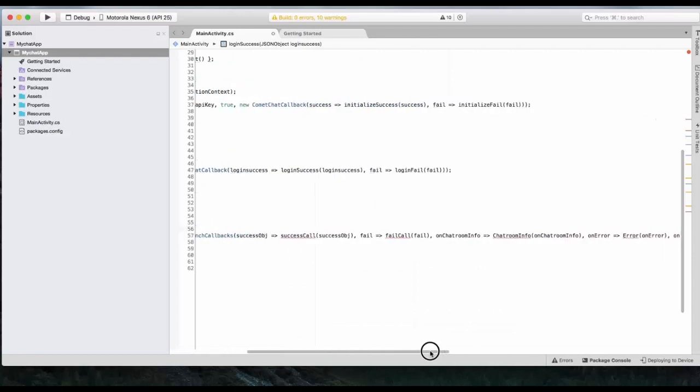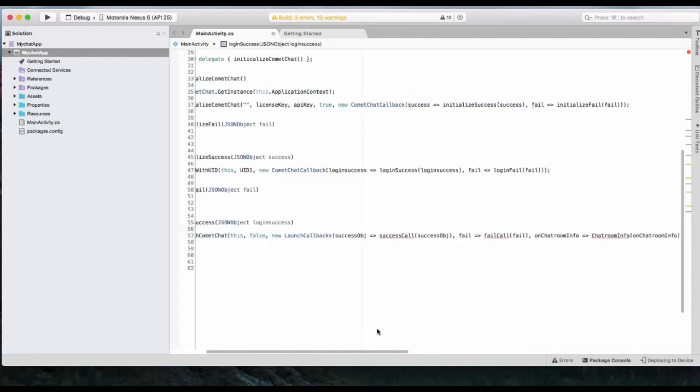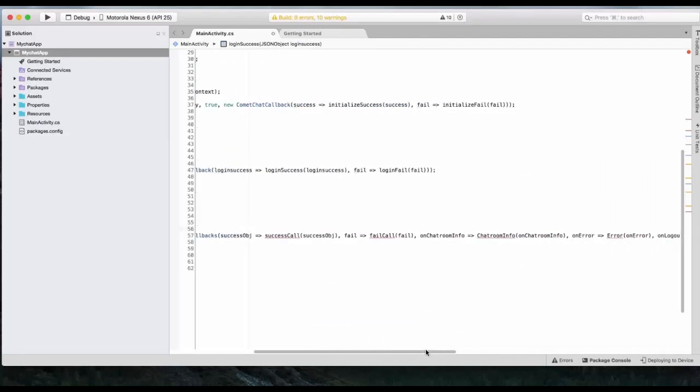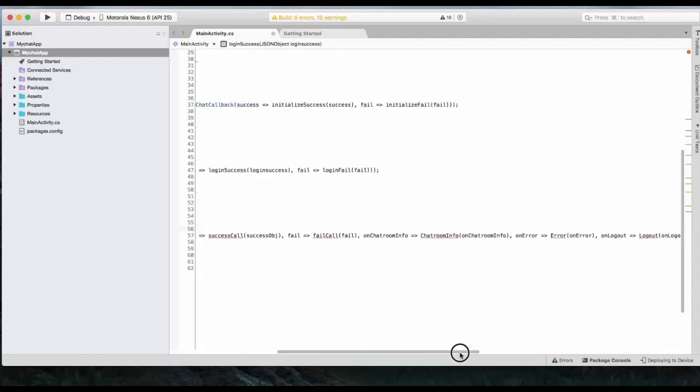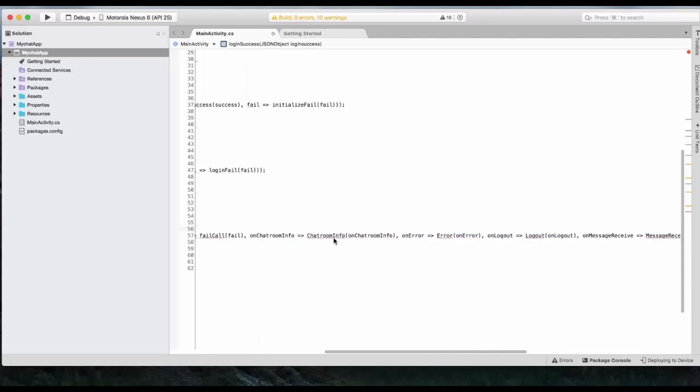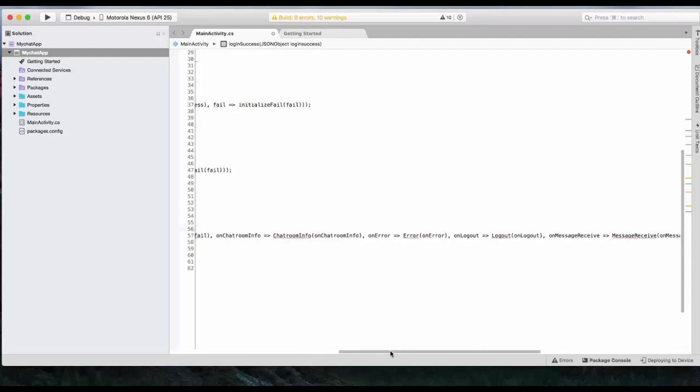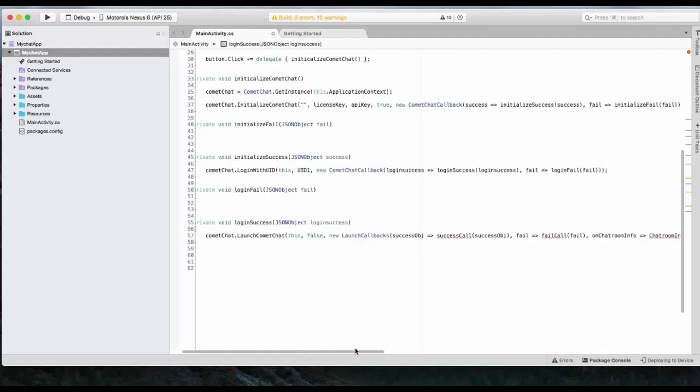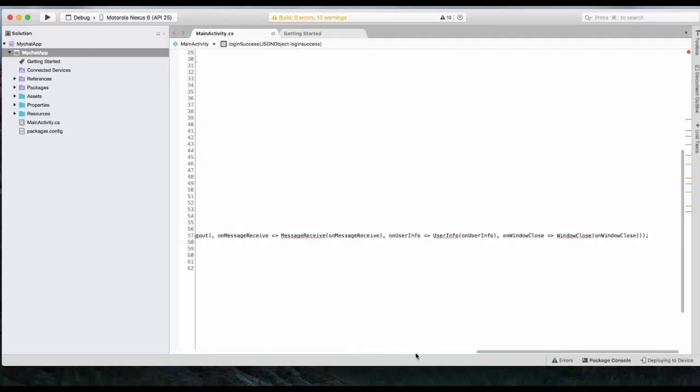Okay. And it has callbacks. Launch callbacks. These are separate callbacks which enclose success and fail. There is chat room in callback. Which basically gives you data whenever you join or leave a chat room. Then there is error. If there is any error.